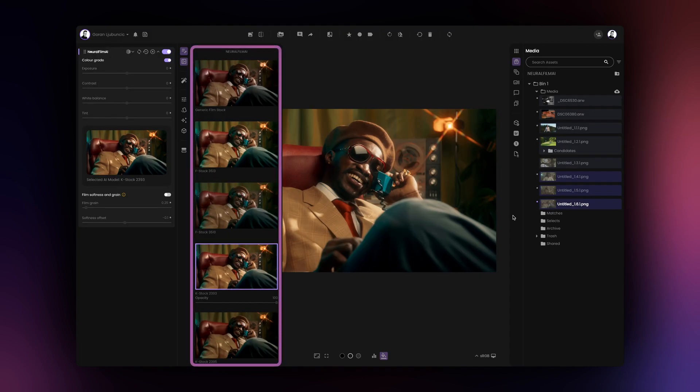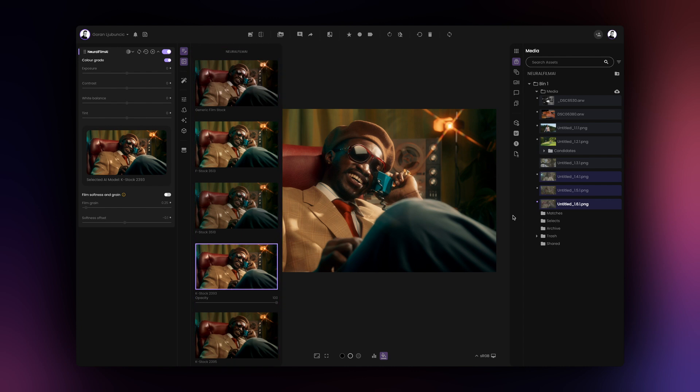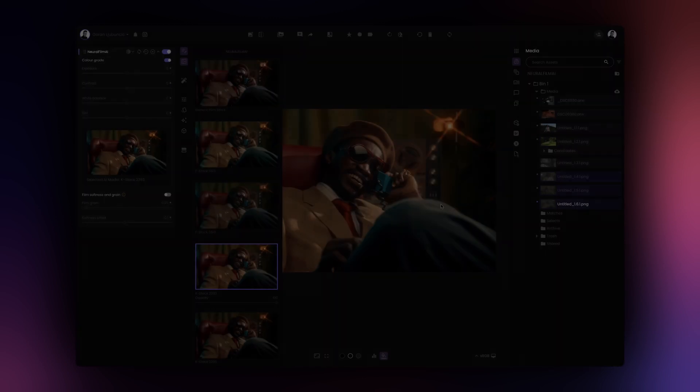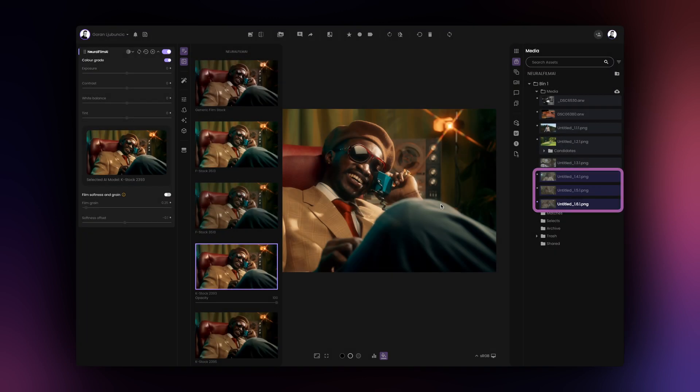However, all other results will also be calculated should you wish to use them at a later stage. With multiple assets still selected, you can use the Compare View option to see all of the results Neural Film AI has created for you.